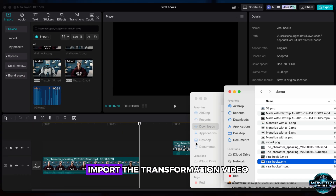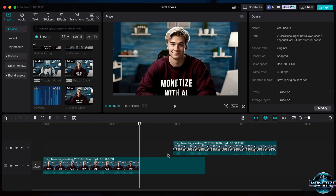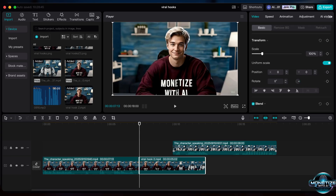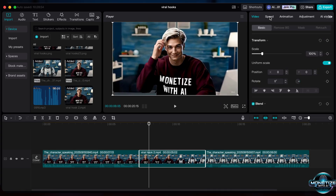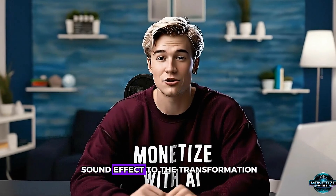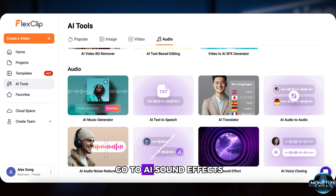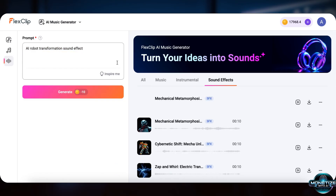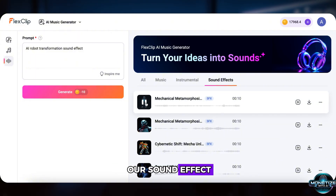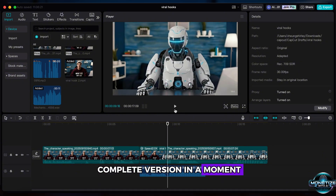Now head back to CapCut and import the transformation video you just made. Place all three video clips on the same track. The transformation feels a little slow, so we can speed it up a bit. Next, let's add a sound effect to the transformation. I'm going to generate an AI sound effect right in FlexClip. Find the navigation, click Audio, then go to AI Sound Effects. Type a simple prompt like 'AI Robot Transformation Sound Effect.' If you don't like the first one, just generate it again. Import it into CapCut and adjust the speed and length as needed.